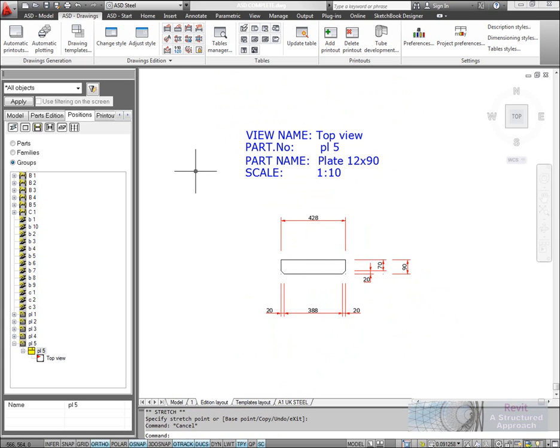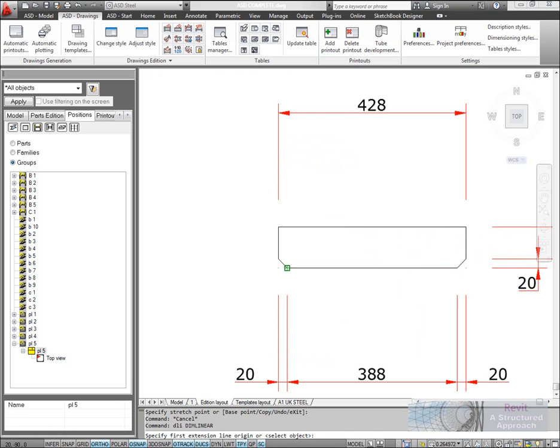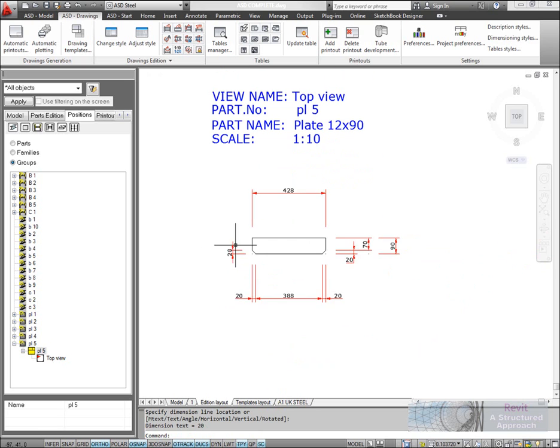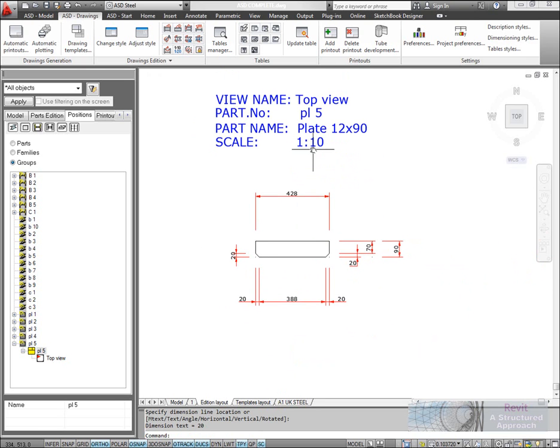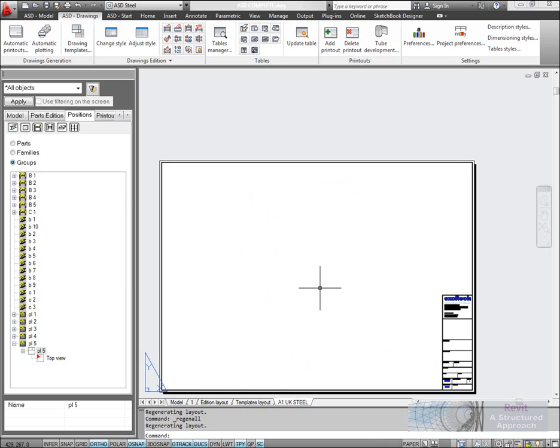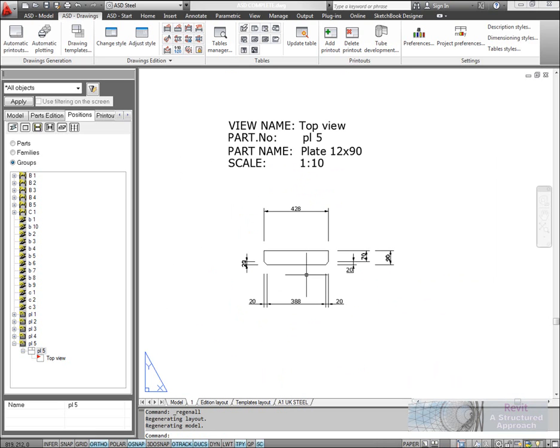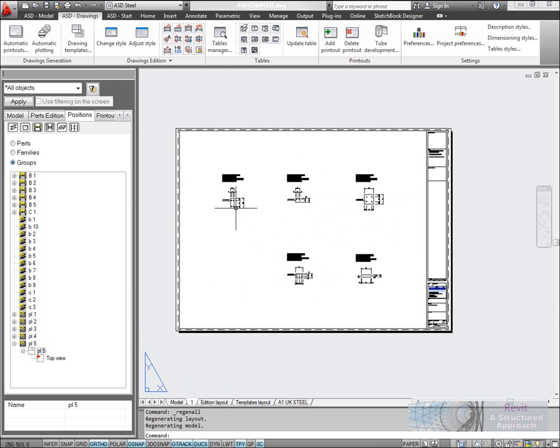We could put our own set of dimensions on if we want to. If I add a dimension, you'll see that ASD automatically takes care of dimension scales. If I now go back to my drawing sheet, you can now see that it's updated that view.